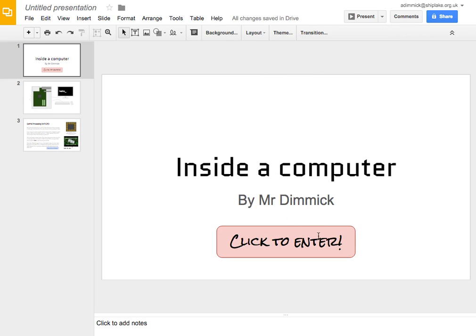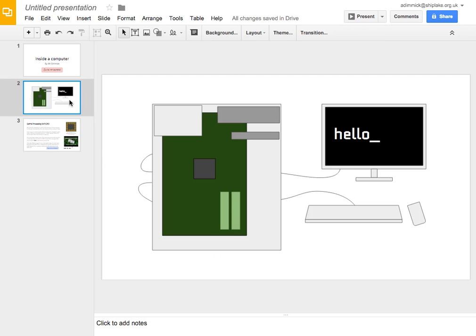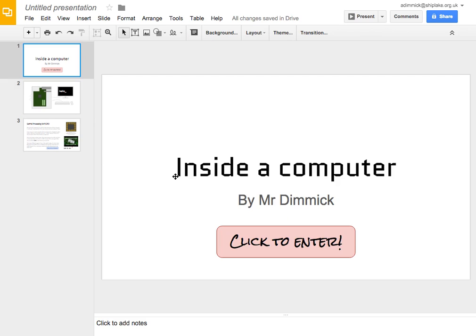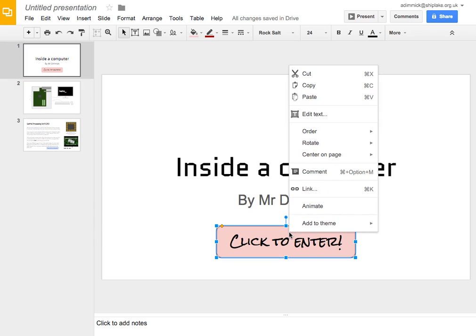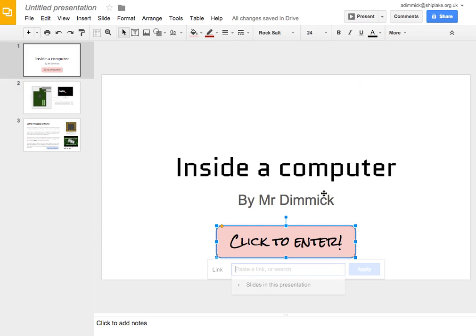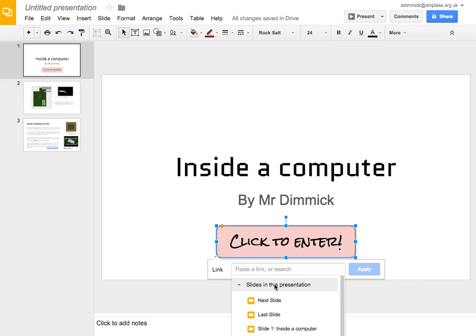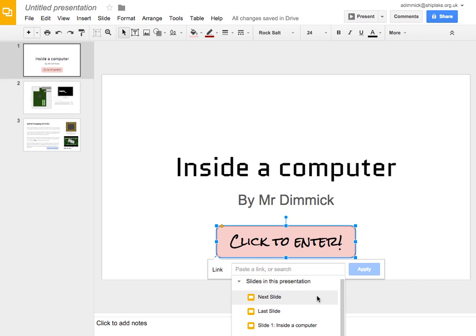So I've got a nice button here which I want people to be able to click on and it takes them to the main menu. So, in order to do that, if I right click on the button I've made and go to link, I can go here where it says slides in this presentation